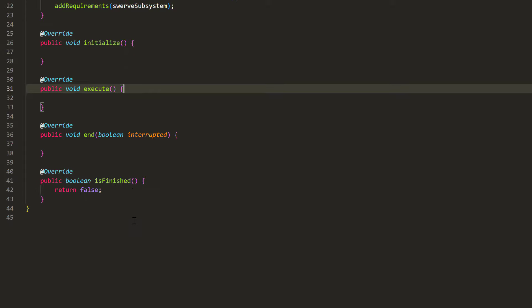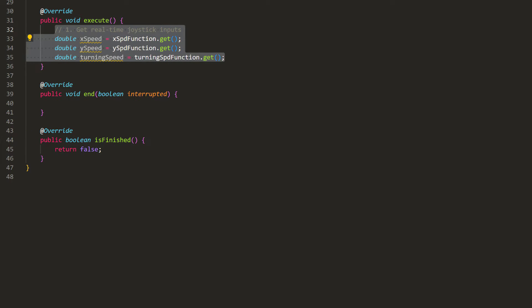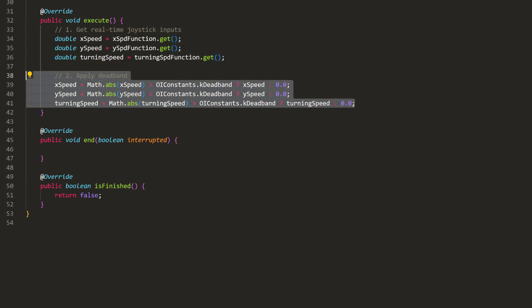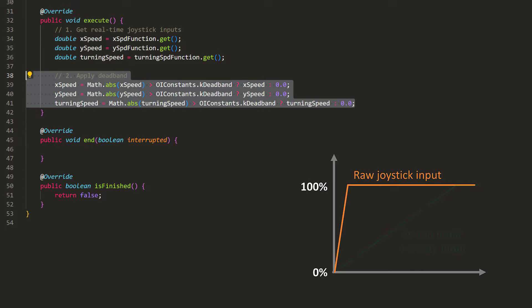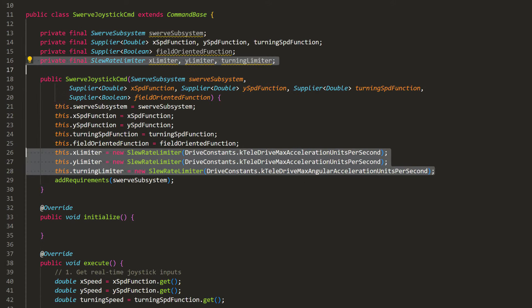In execute, we will first get the latest values from the joysticks. Then, we will apply a deadband. So, if the joystick doesn't center back to exactly zero, we will ignore any small inputs to protect the motors. Now, we could use these joystick values, but one nice thing to add is a rate limiter. As the name suggests, if you push the joystick too violently, it will limit the acceleration to make the robot drive smoother. So, we will create them in the constructor, and use them here.